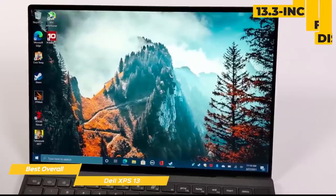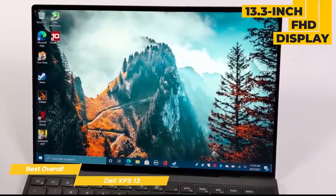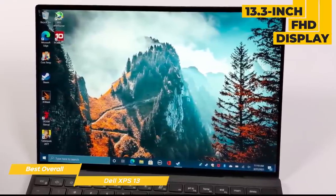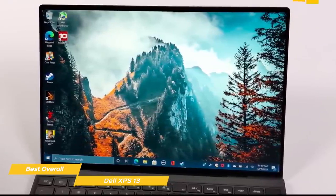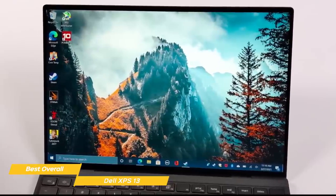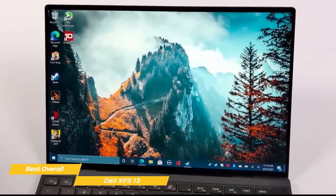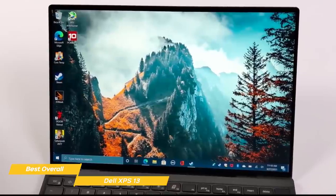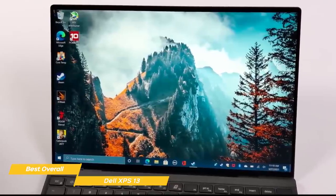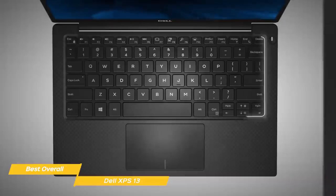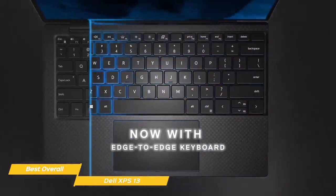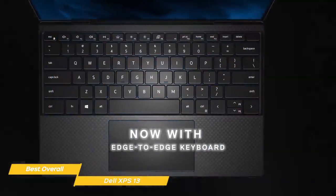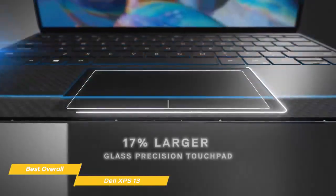The 13.3-inch FHD display is bright, with 97% coverage of the sRGB color gamut, which is comparable to the HP Envy X360's 72% NTSC rating. This makes it a good choice for creative work like photo editing or video editing. The keyboard has bigger, more responsive keys with good travel, setting the stage for better typing speed and accuracy.